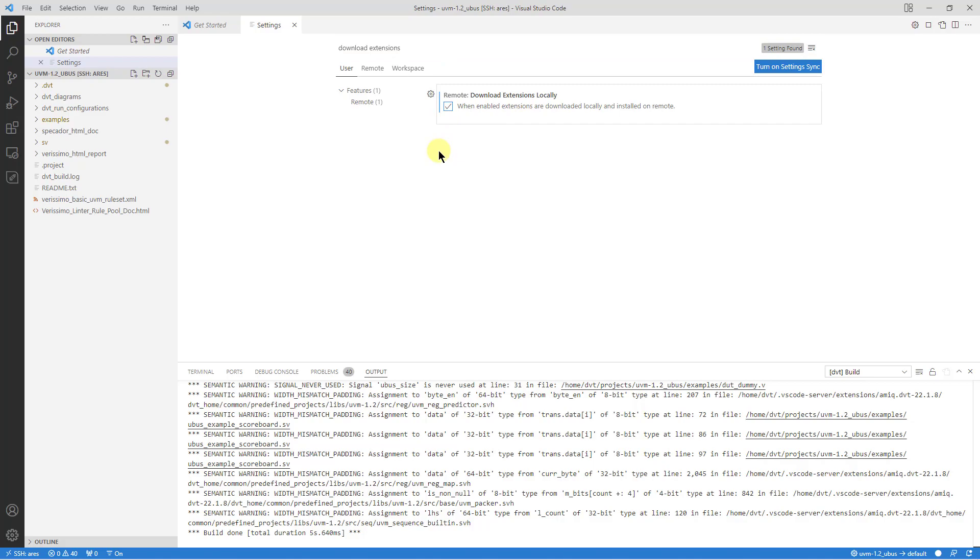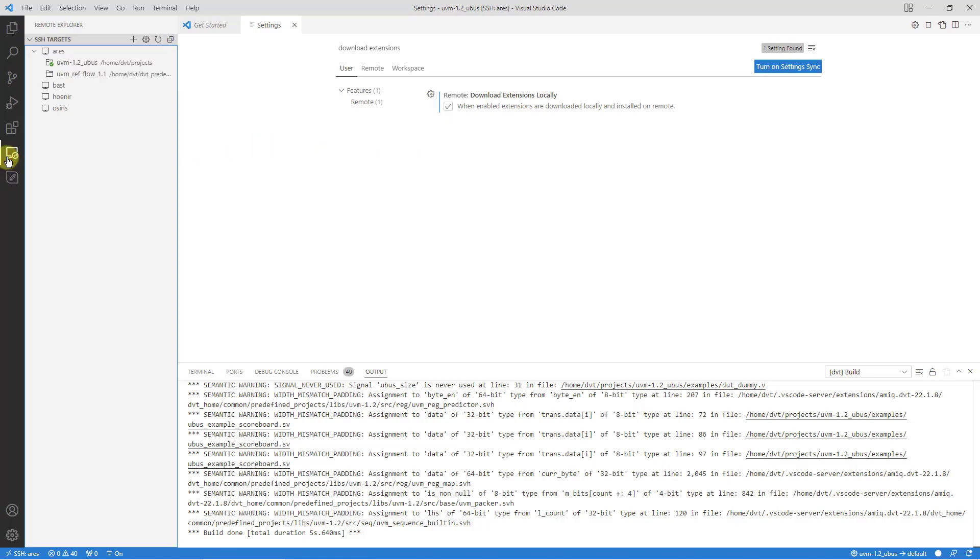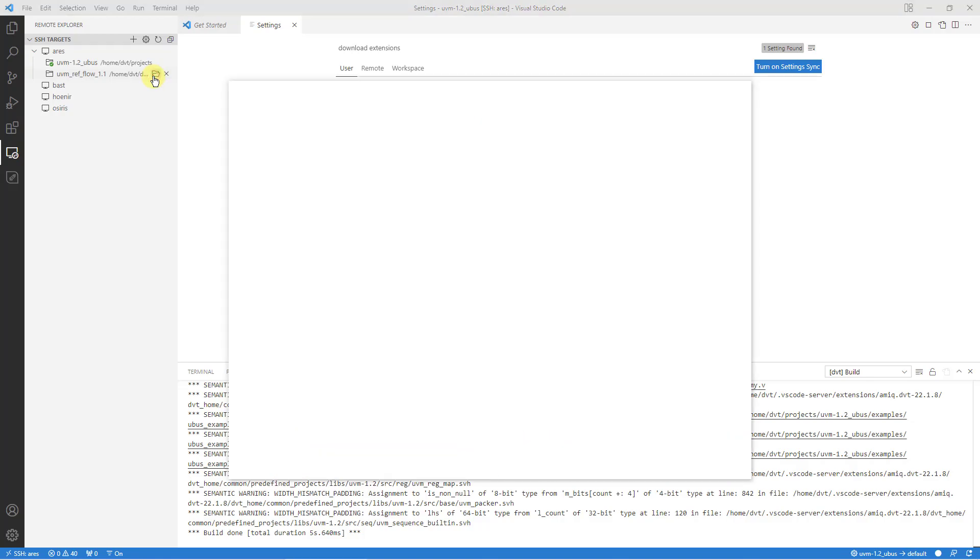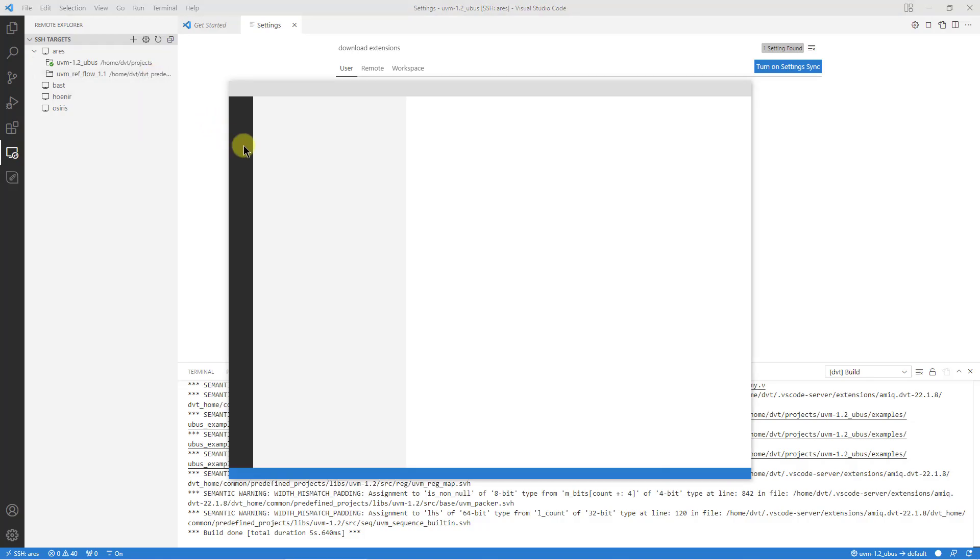An alternative way to connect to a remote server is from the SSH targets view located in the remote explorer activity. It shows a list of all the configured hosts and offers quick access to previously opened folders. Simply click the floating folder icon to open a new window and connect it to the selected host.